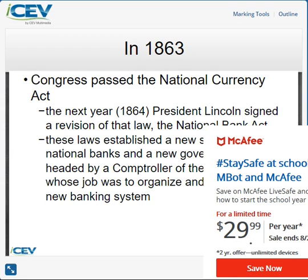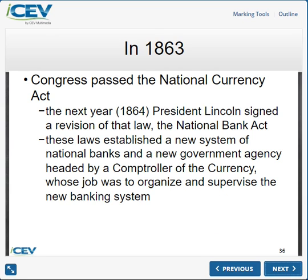In 1864, President Lincoln signed a revision of the law, starting the National Banking Act. They had a comptroller — someone responsible for overseeing all of it — and this comptroller became responsible for currency. They started issuing bank notes in a more organized system.